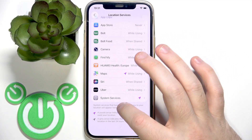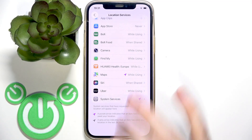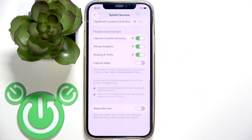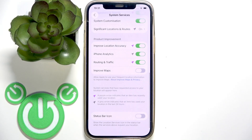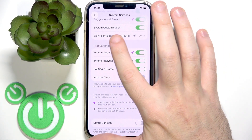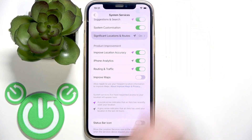Scroll down and find System Services. Then scroll down again and click on Significant Locations.